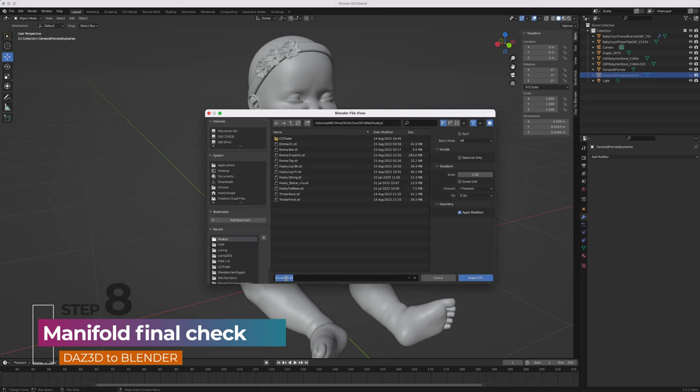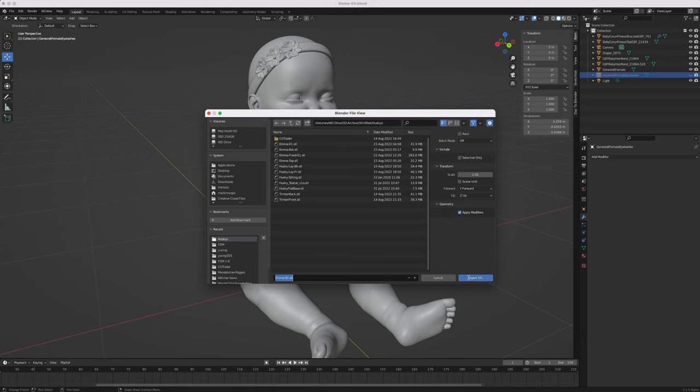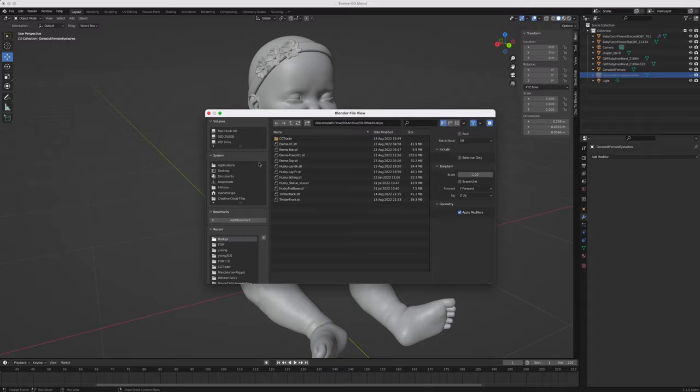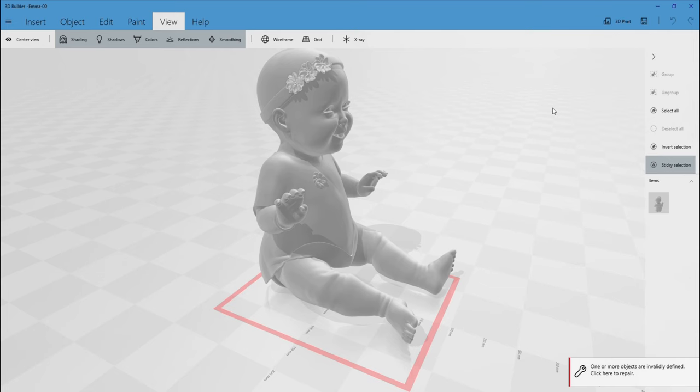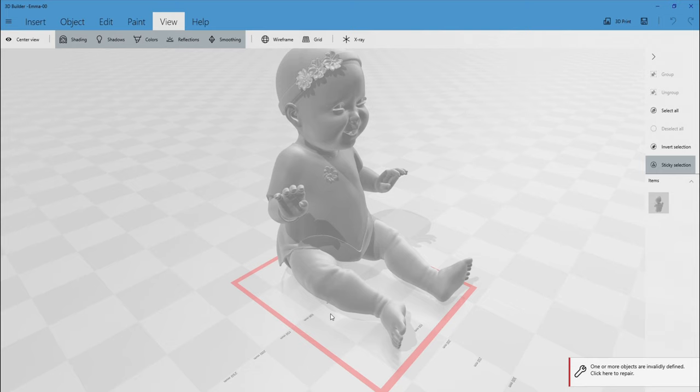To perform the final what I call bulletproof manifold check step, you'll need to export the model to STL format and open in Microsoft 3D Builder, a free 3D printing program on Windows. I've tried about a dozen different manifold check programs but none do it as simply and completely as this free little program from Microsoft.